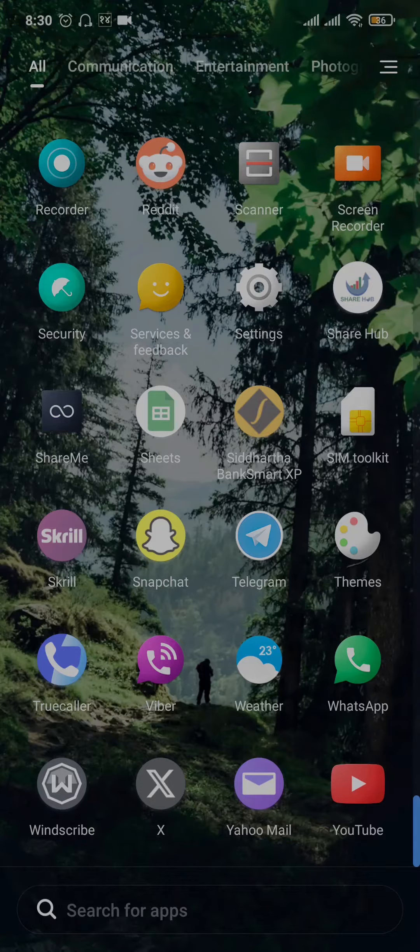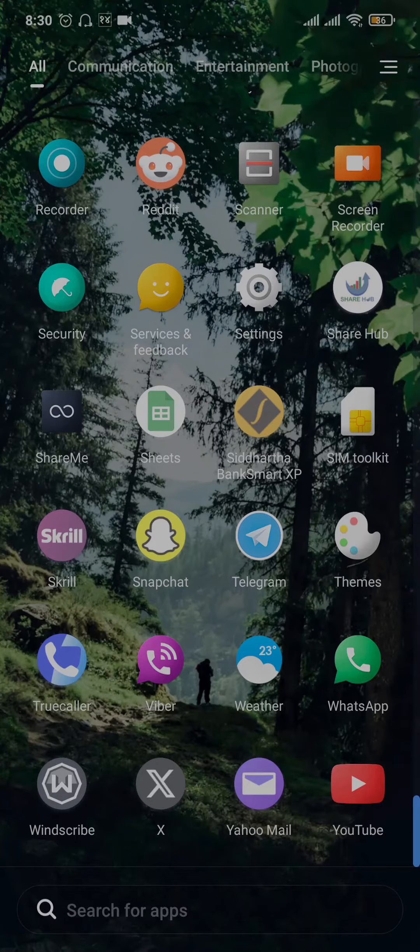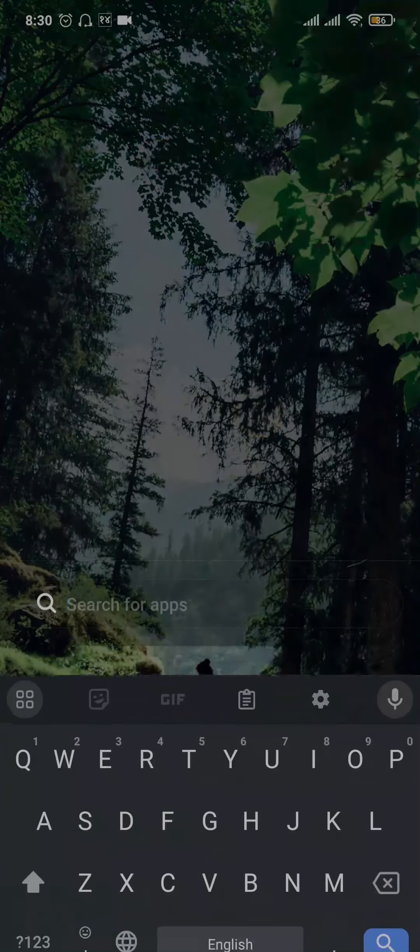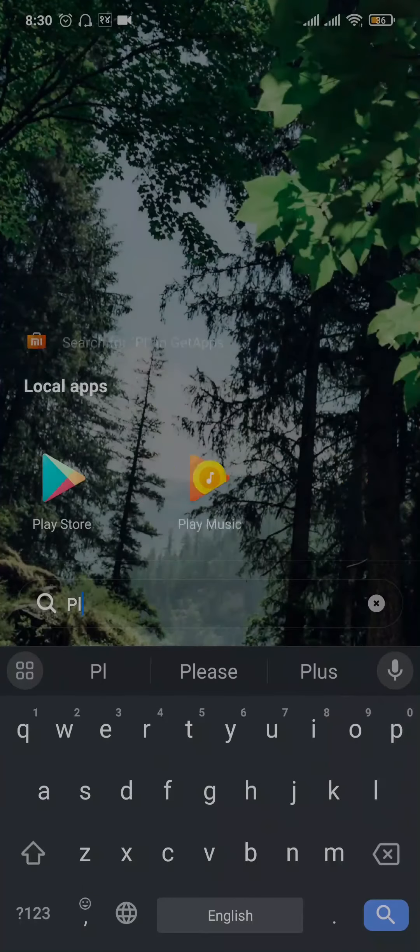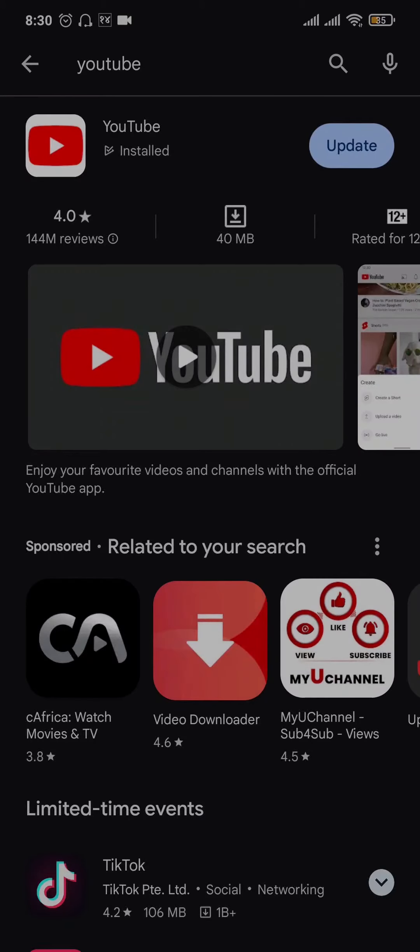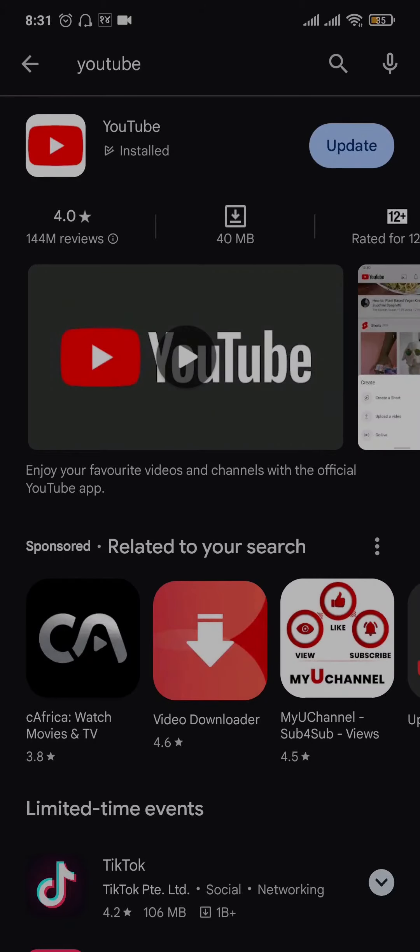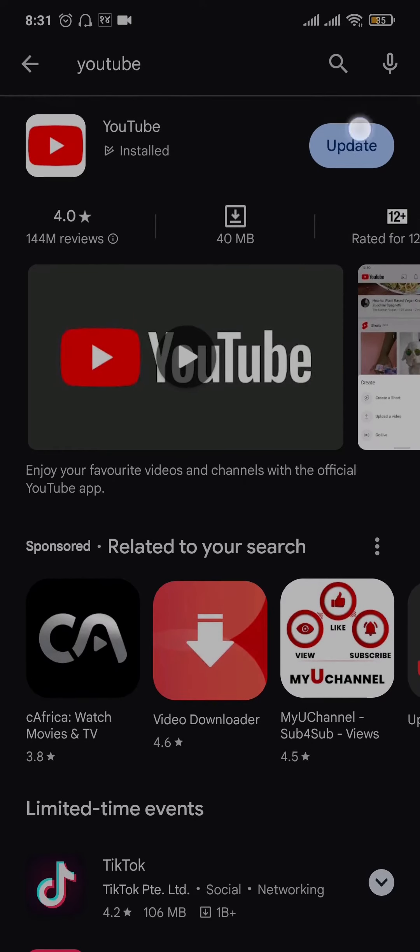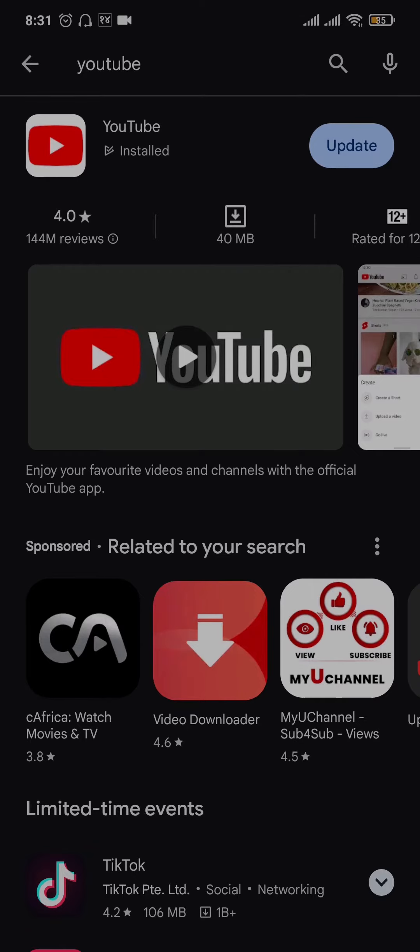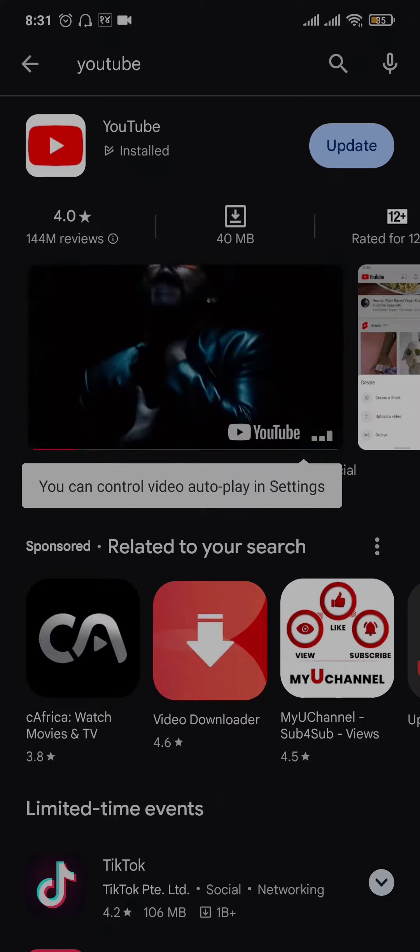The first thing to do in this situation is to try to look for any new updates available. So open up the Play Store, search for YouTube and if you see any new updates available, you can update the app. Updating apps helps to fix any kinds of bugs which may be causing the issue.